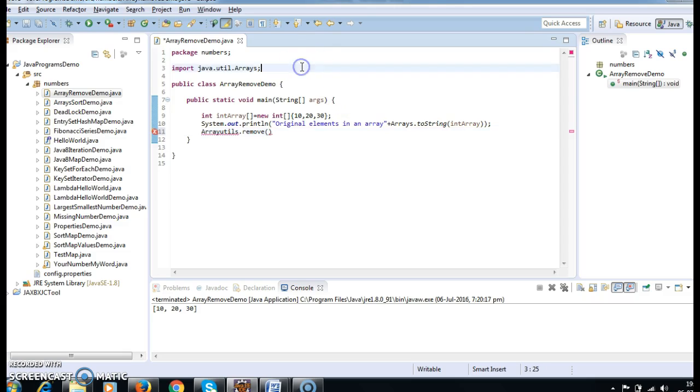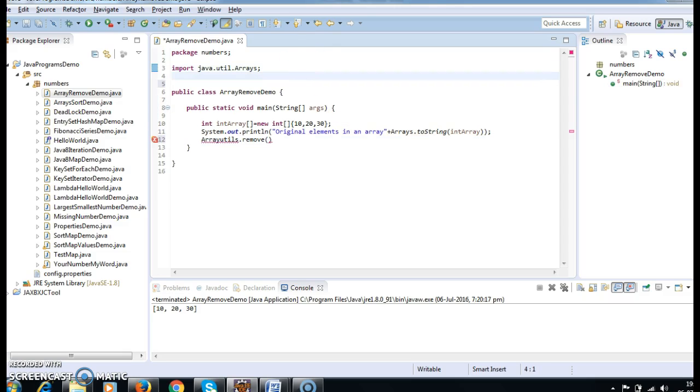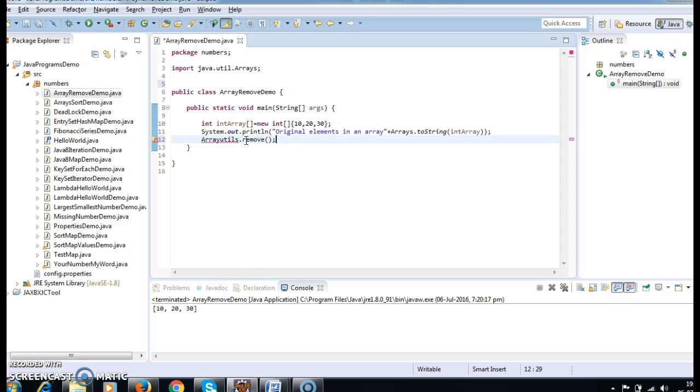Actually, I don't have the Apache Commons jar here, so that is the reason I am unable to use this ArrayUtils.remove method.